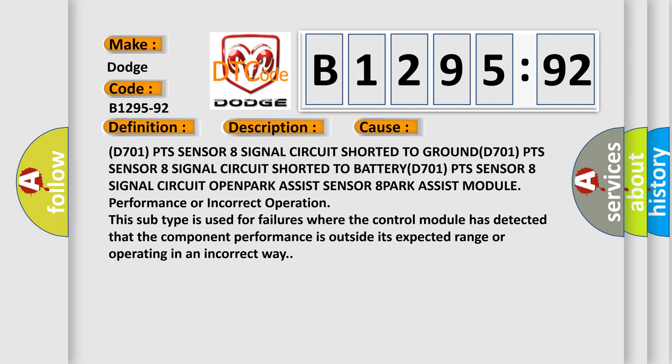This diagnostic error occurs most often in these cases: D701 PTS sensor A signal circuit shorted to GROUND, D701 PTS sensor A signal circuit shorted to BATTERY, D701 PTS sensor A signal circuit OPEN, PARK assist module performance or incorrect operation. This subtype is used for failures where the control module has detected that the component performance is outside its expected range or operating in an incorrect way.